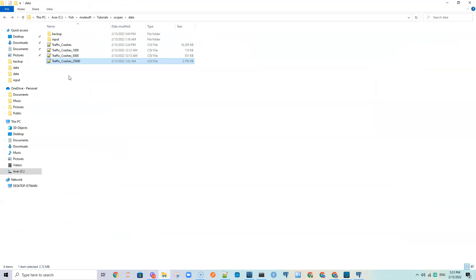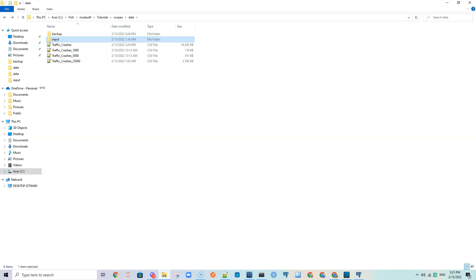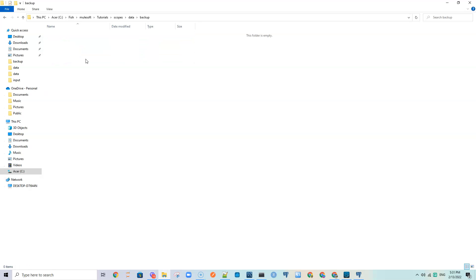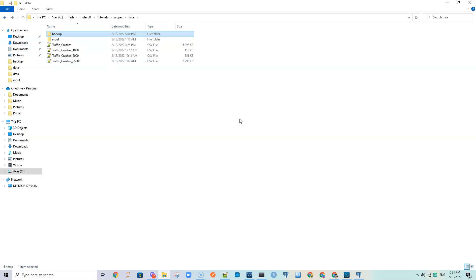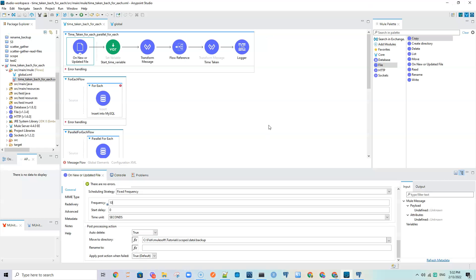The flow reads data from an input folder, inserts it to the database, and moves it to a backup folder. The data directory currently has no data — it should read from the input folder. I have MySQL already installed on my laptop.